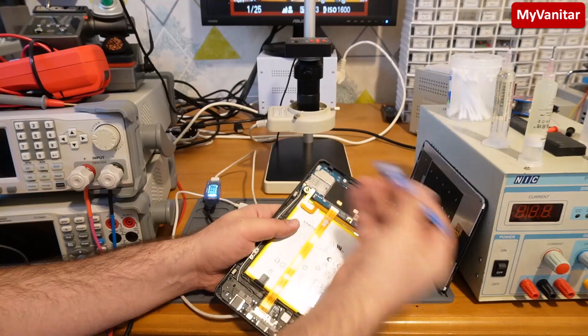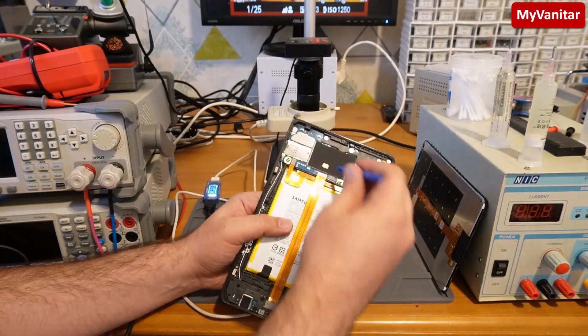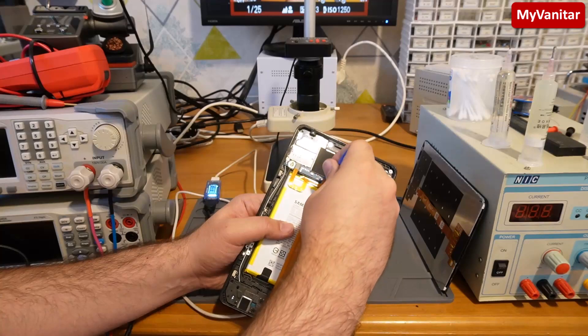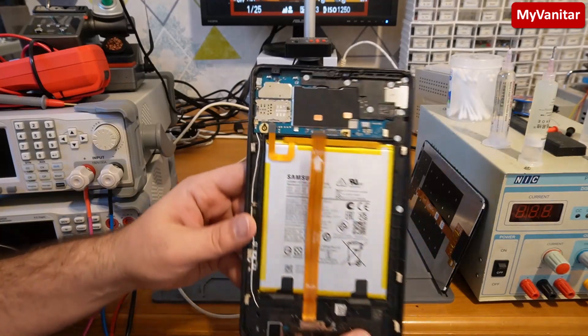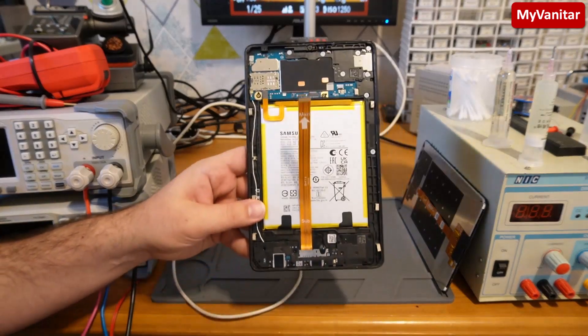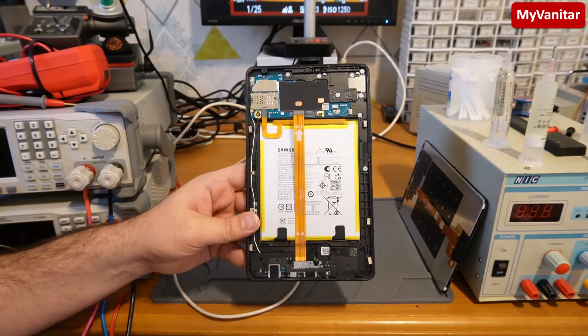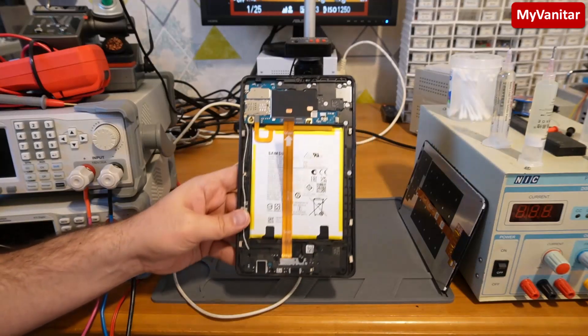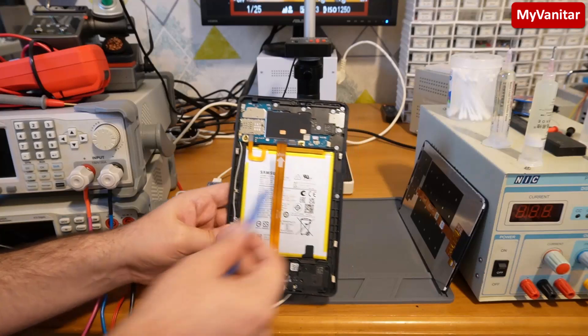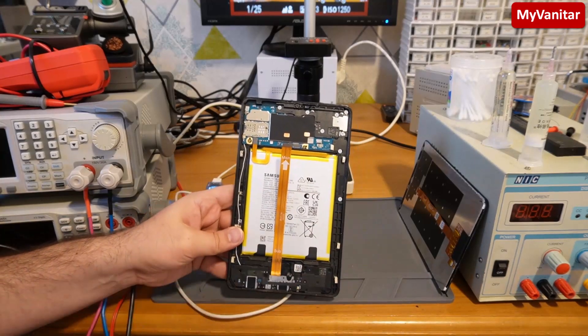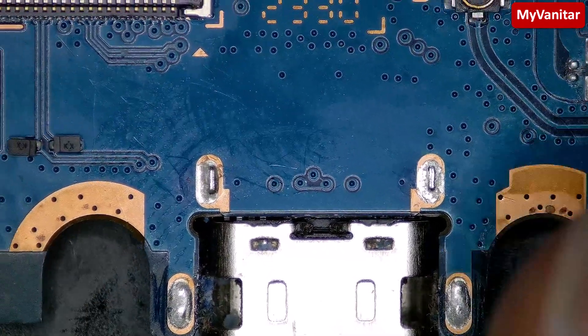Then I should disconnect this ribbon cable or flat cable. I think it's better that I continue the rest of the repair under the microscope. I will test this board and also the motherboard.